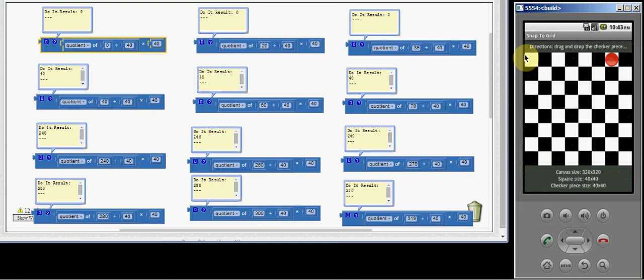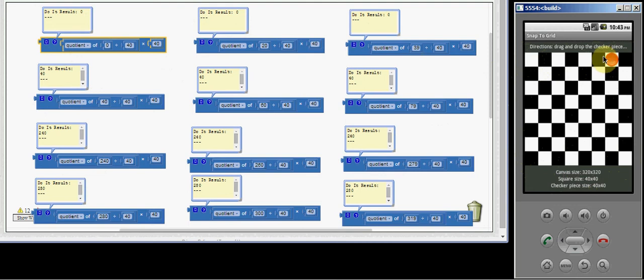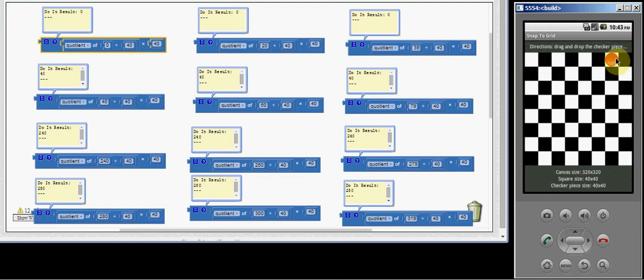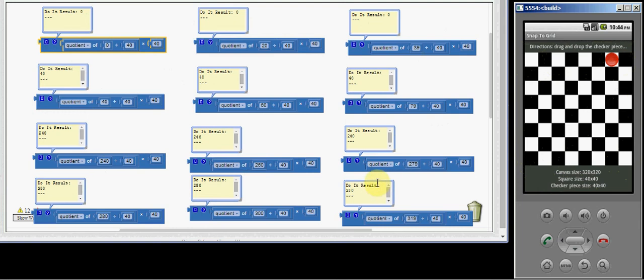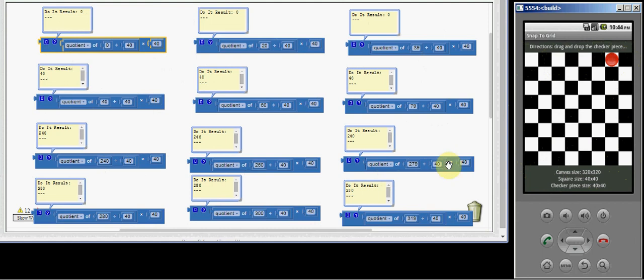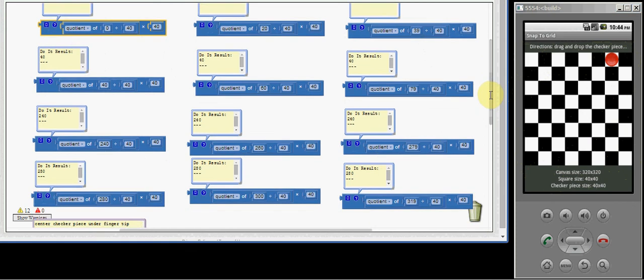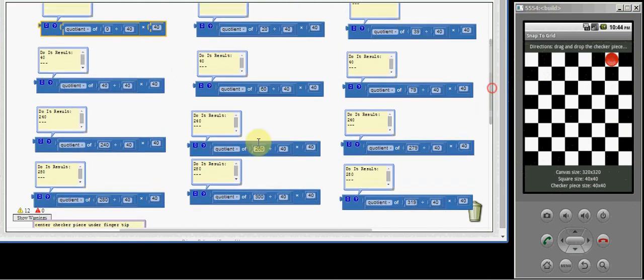Because our counting is 0 base, 0, 1, 2, 3, 4, 5, 6, 7. If we're at 260, which is right around here, 260 divided by 40 would still be 6 times 40 is 240. So we jump back here. The largest number where it would still stay in the sixth square would be 279. 279 would snap it back to 240.